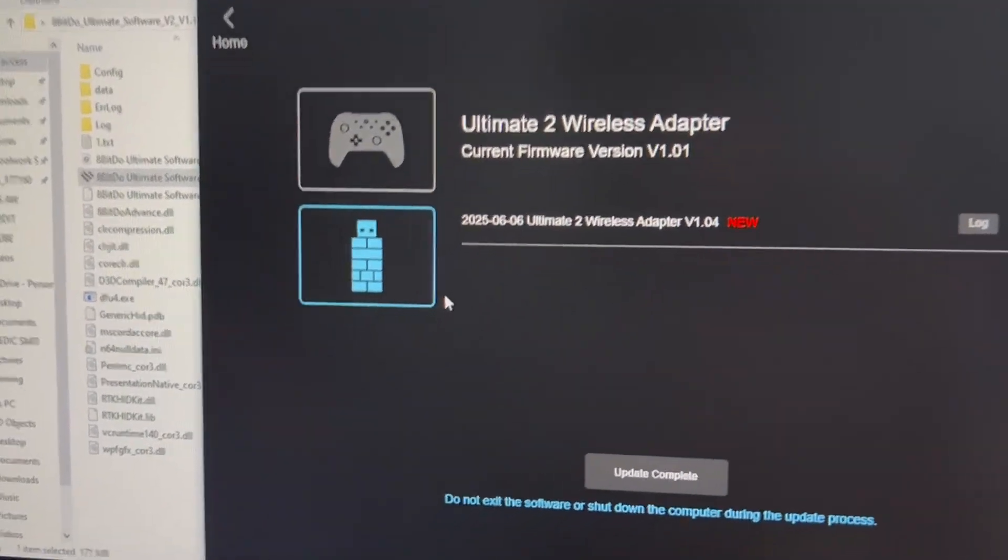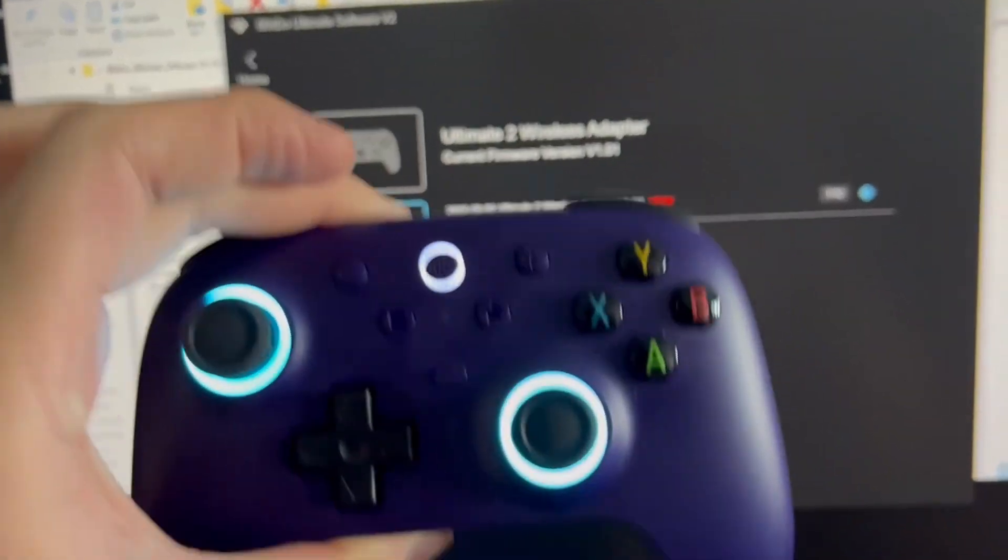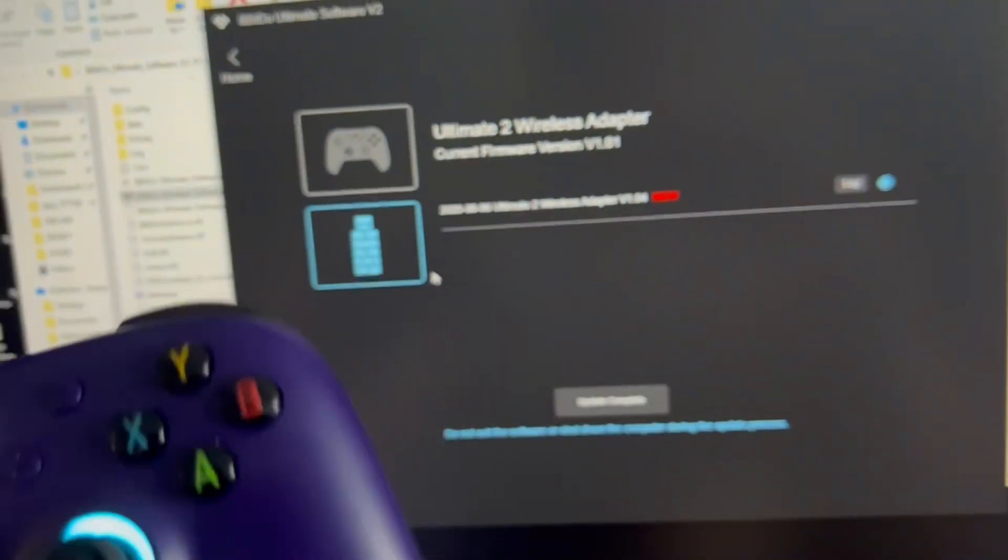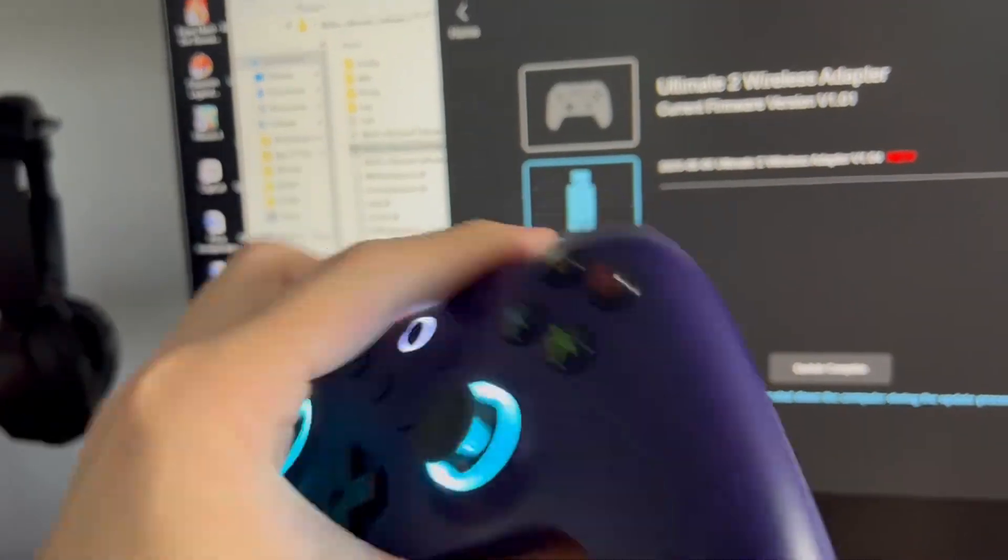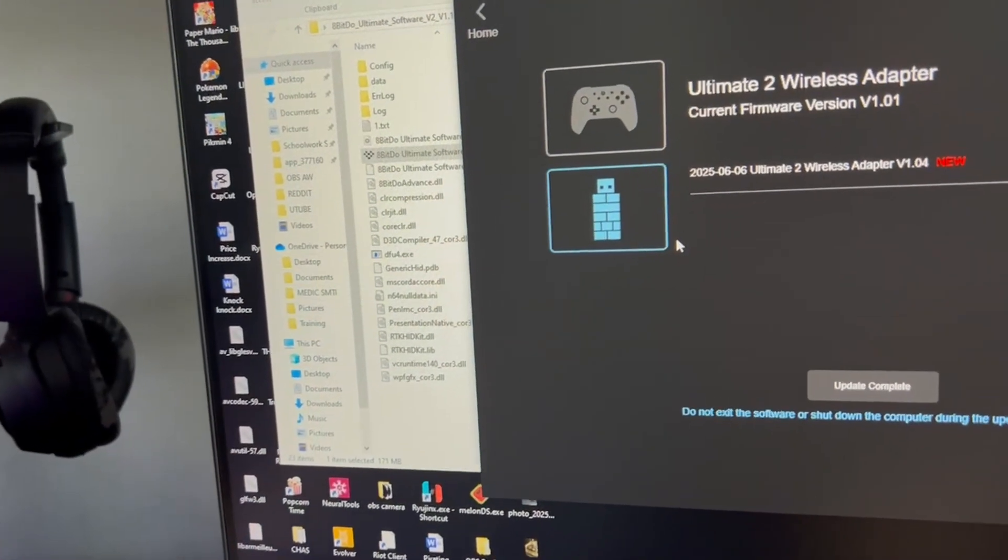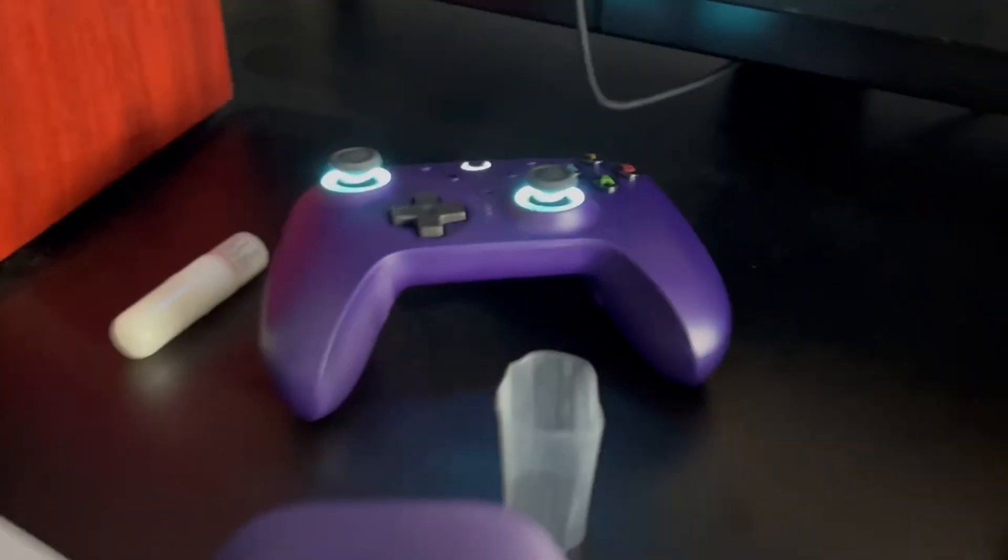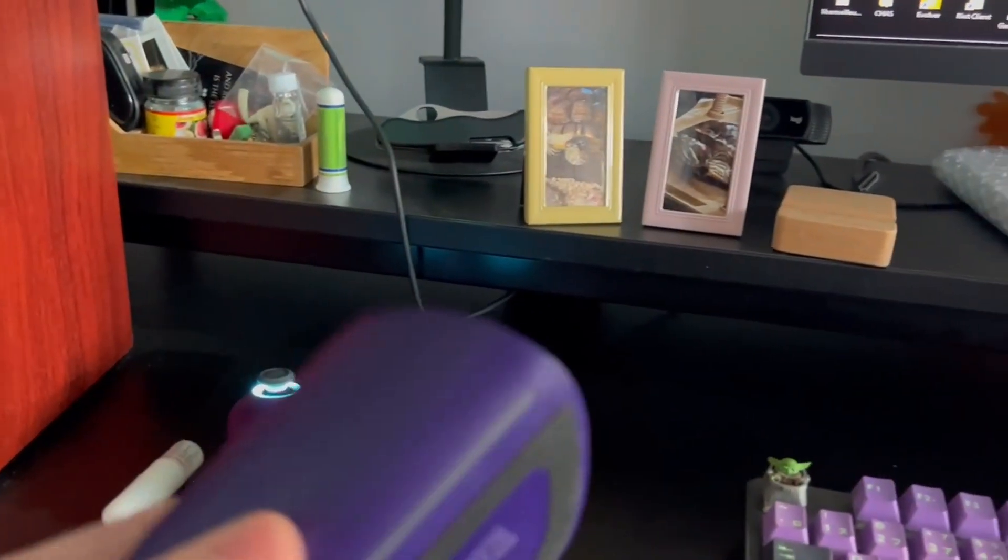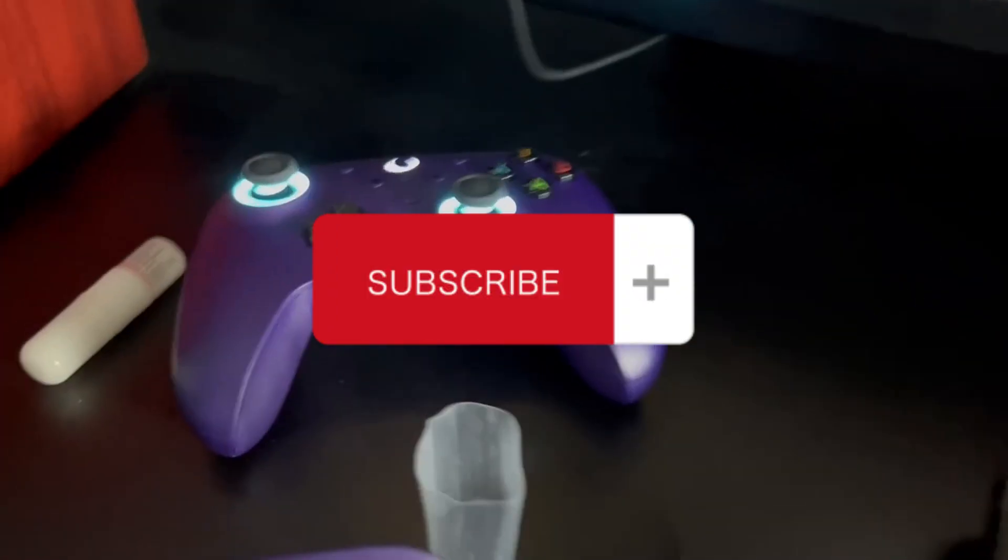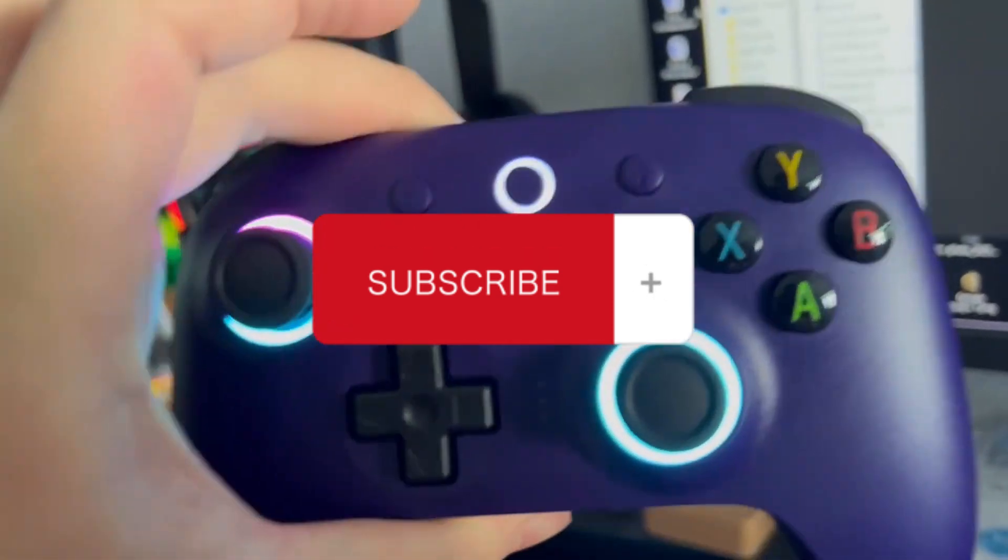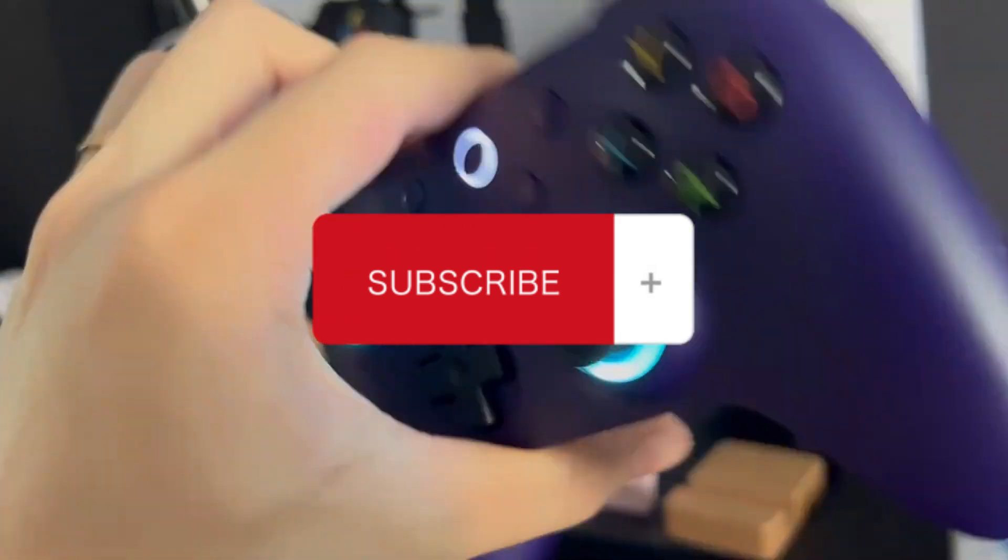I will have another video on how to pair the controller to your Nintendo Switch 2, because you cannot just pair it as normal. You have to open the controller in a certain way to then pair it to your Switch 2. I'll make another video on that once my Switch 2 comes, but as of now it has not arrived at my doorstep yet, so I can't make that video. But yeah, hope you guys enjoyed this video. If you want to know how to pair the Ultimate 2 to your Switch, then subscribe for more.